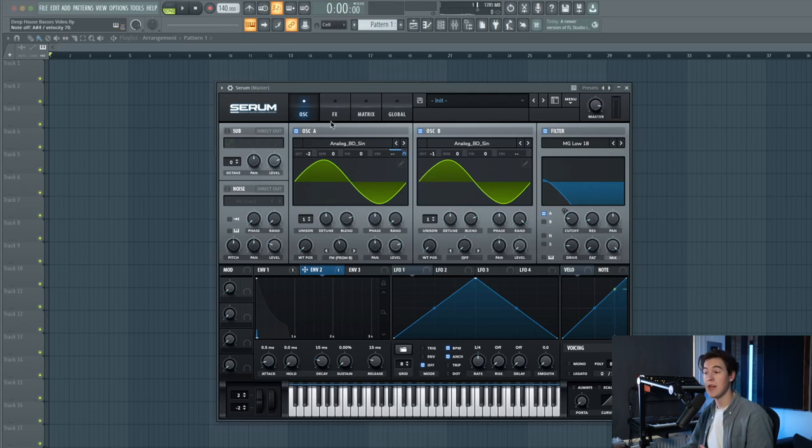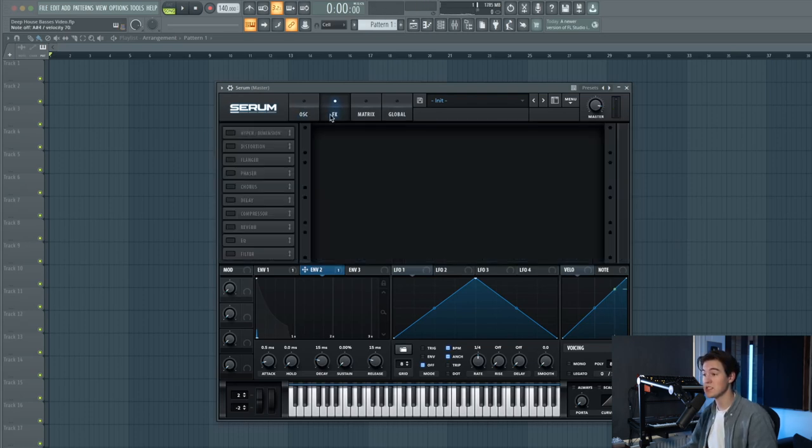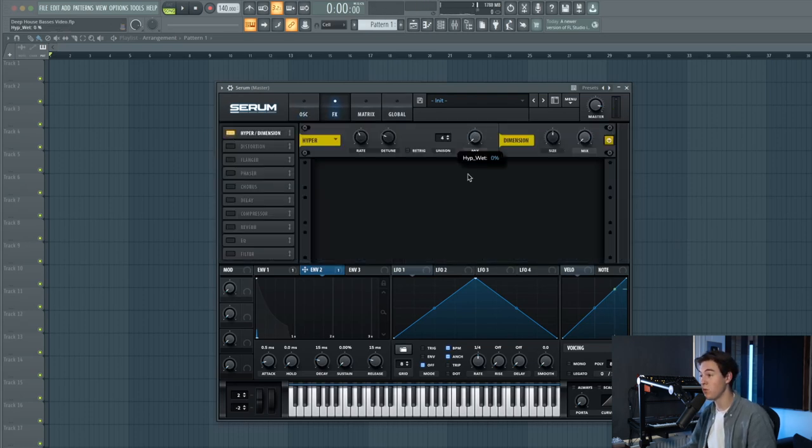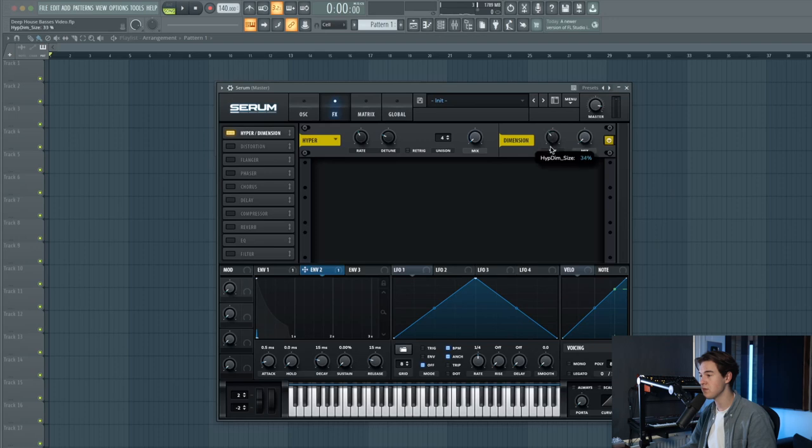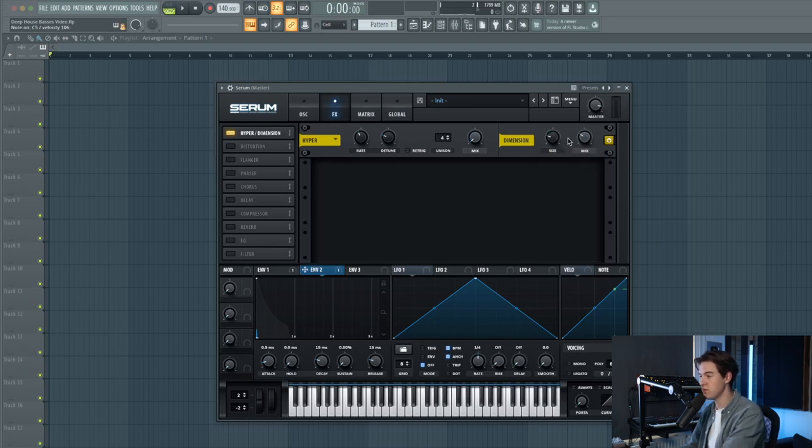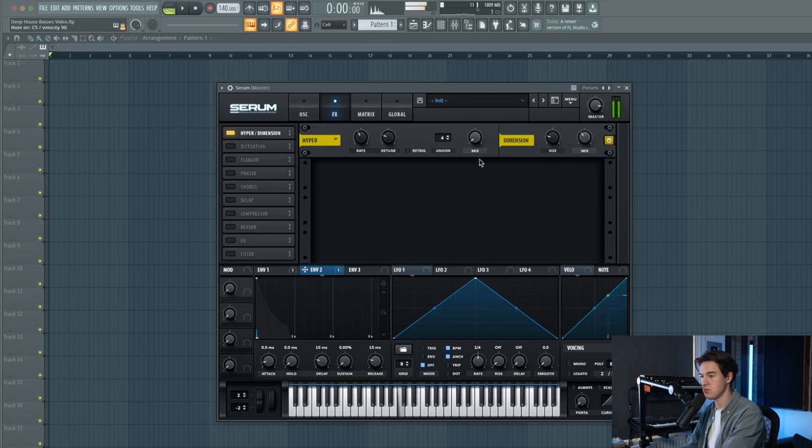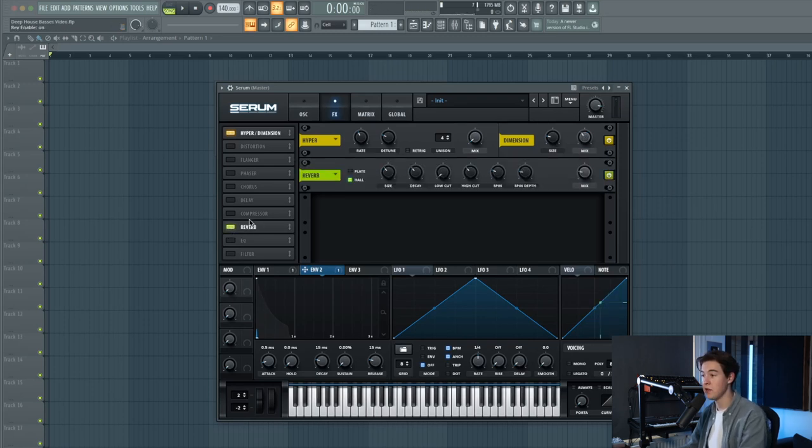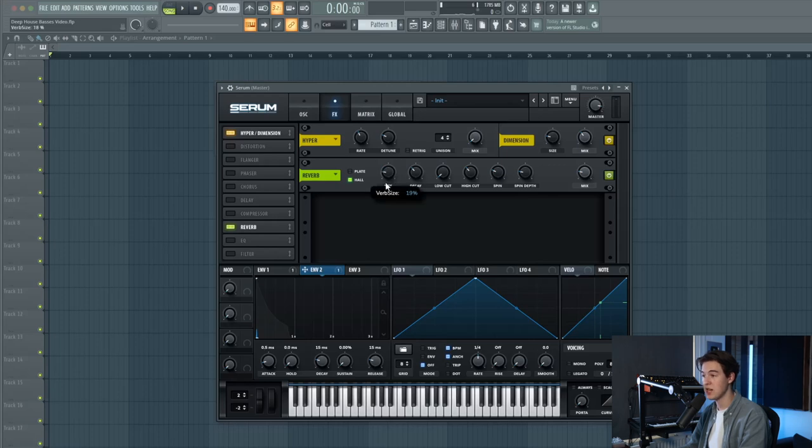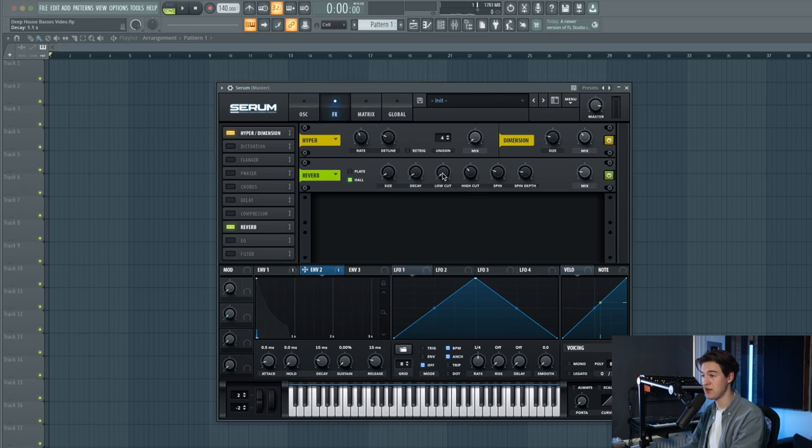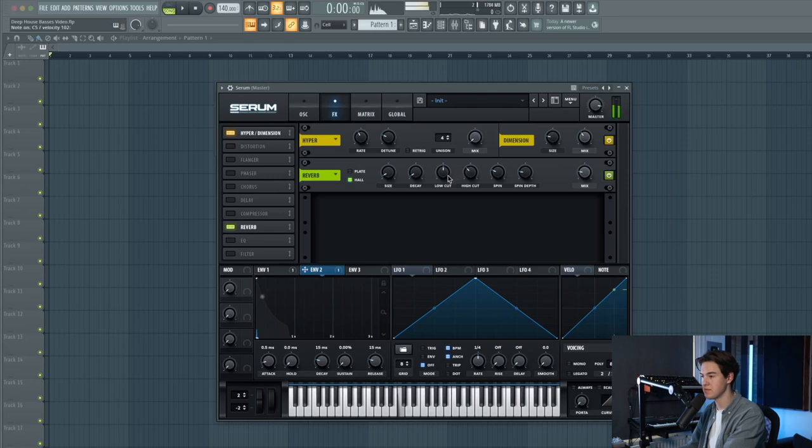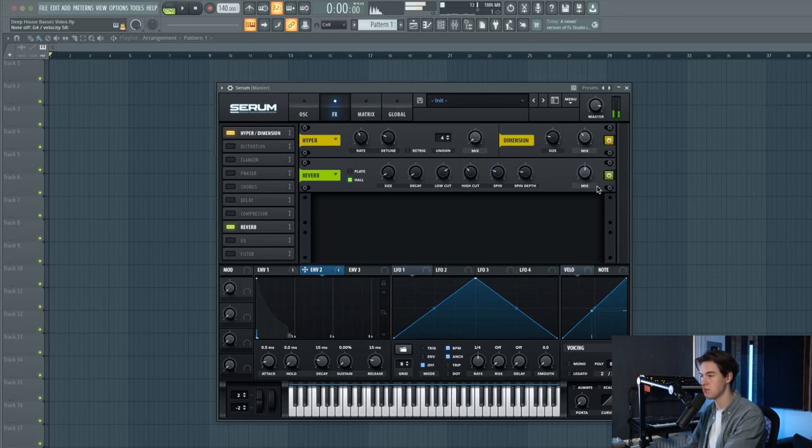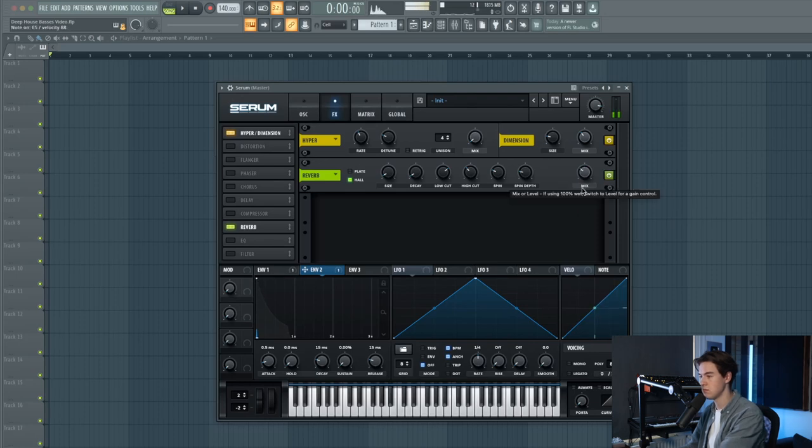Now we can add a few effects like dimension to make it a little bit wider. Put up the mix and the size as well. You can also choose to add a little bit of reverb but make sure the size is small and the decay as well. Put up the low cut so it doesn't have any really low frequencies in the reverb otherwise might get muddy in your mix. That's it for the donk bass.